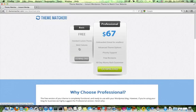You can try the free service which will be limited in features. Once you like the theme and feel it will work for you, then you can go for the professional version.